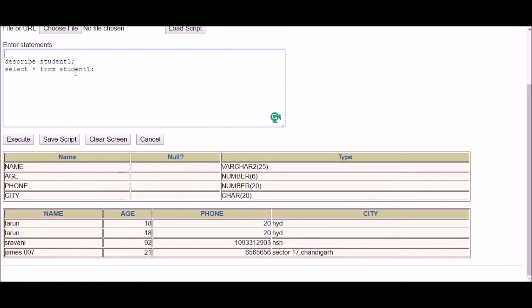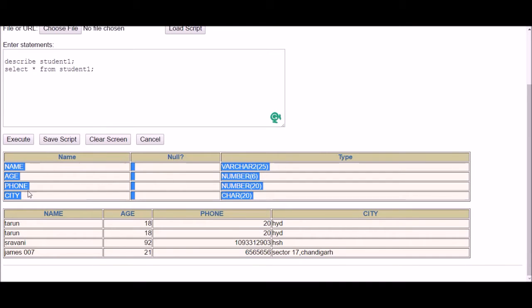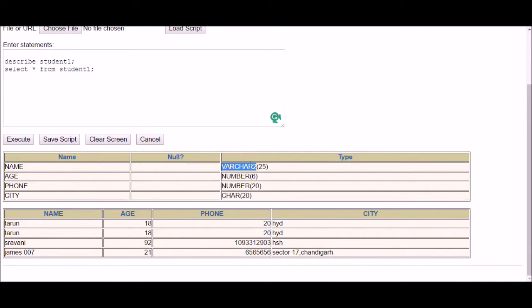Here I'm taking an example of a table. I've already created a table called student1. It has four columns: name, age, phone, and city. The data types are VARCHAR(25) for the name and CHAR(20) for city.